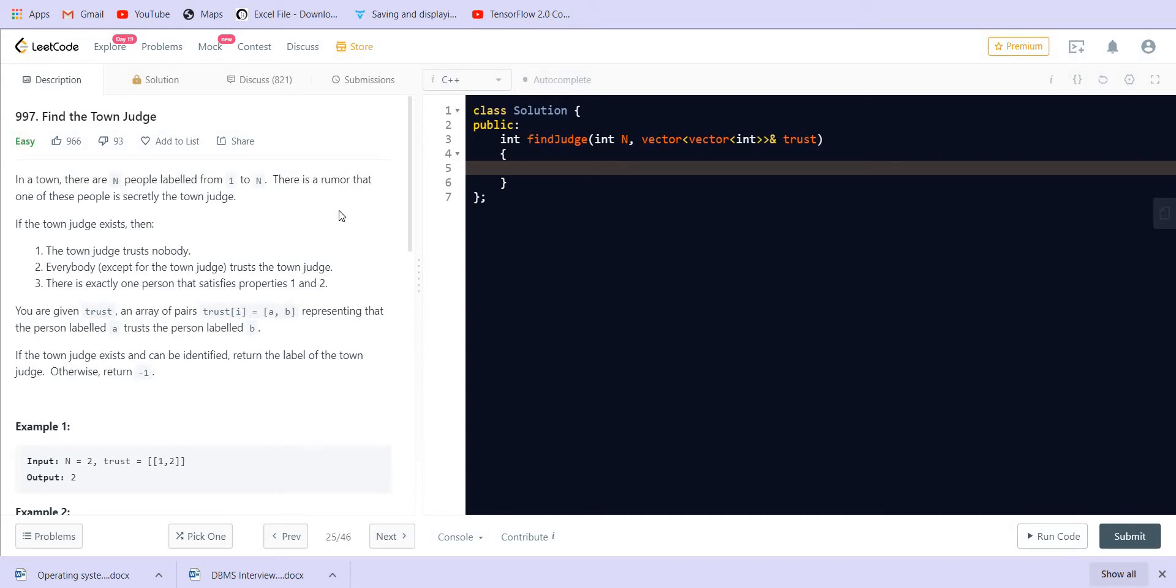We are given an array and each entry of the array is a pair a comma b, which represents that person A is trusting person B.